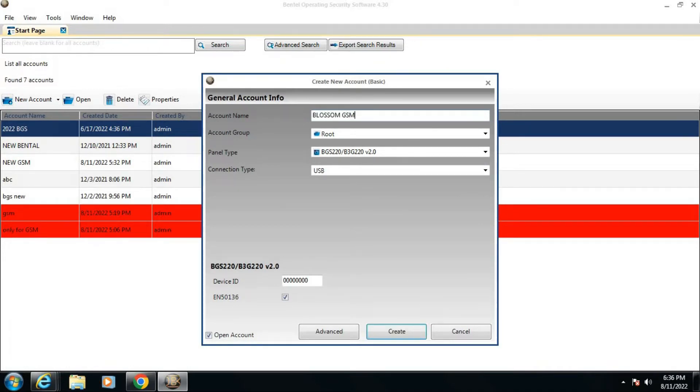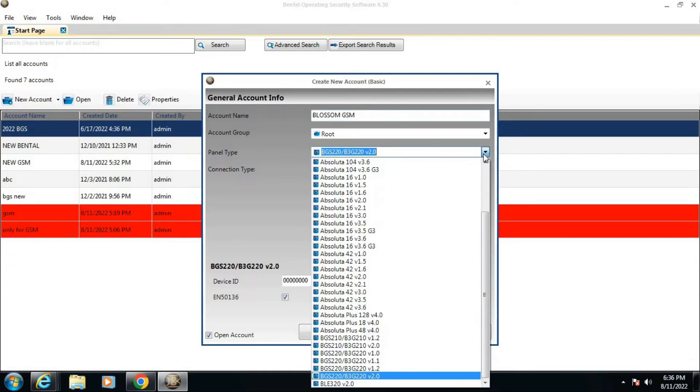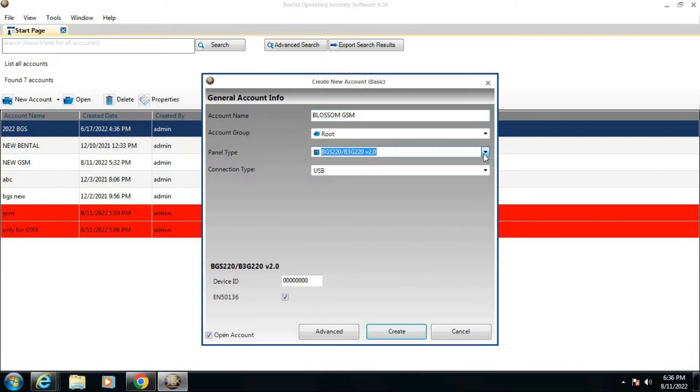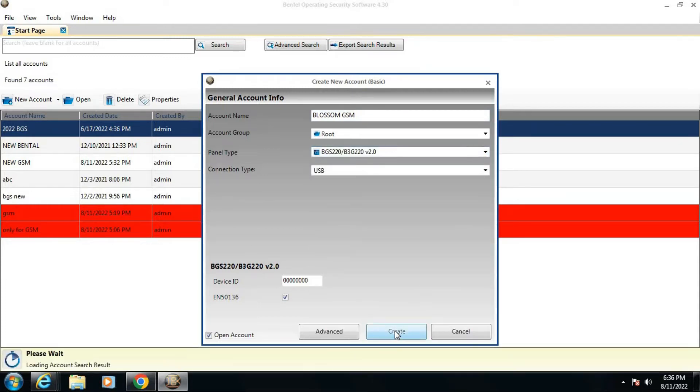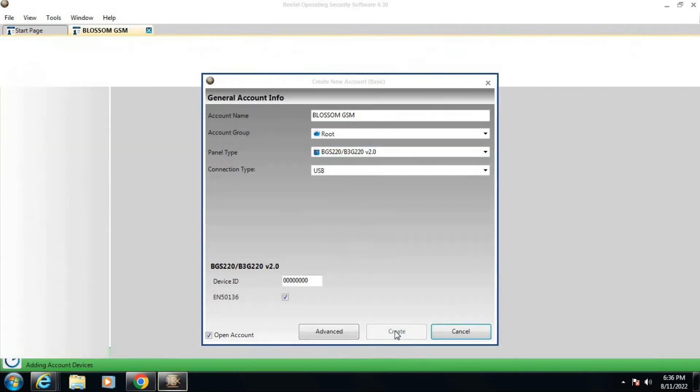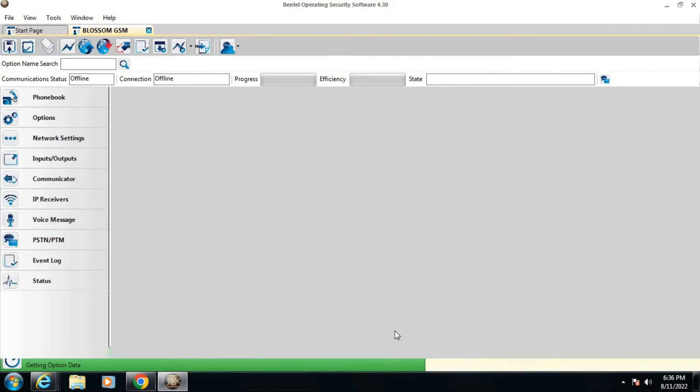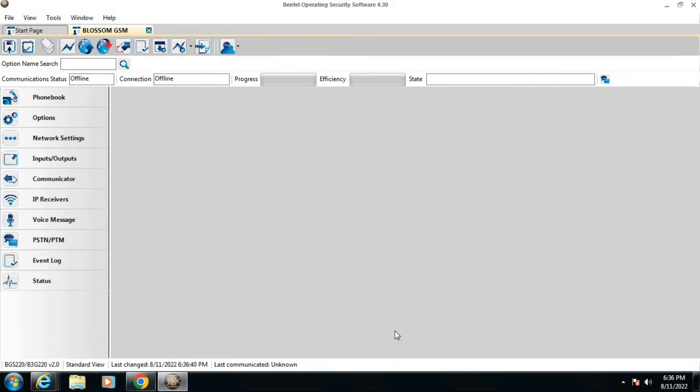In panel type, select BGS-220/B3G-220 version 2.0 and click create. A new tab will open. Now go to the tools option and select modem manager configuration.